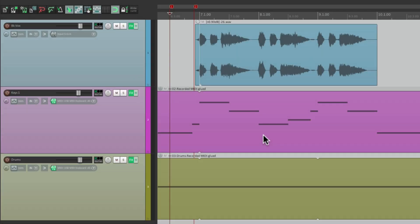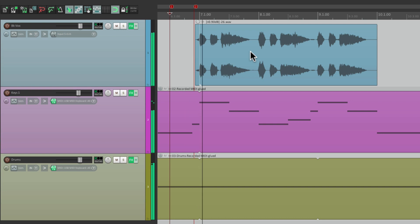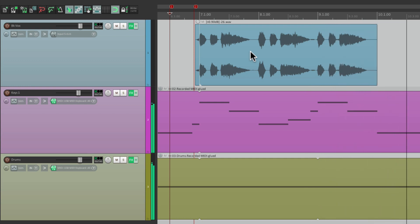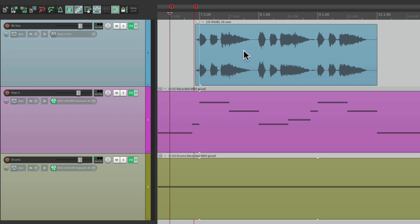I have a project in front of me here with some drums, a synth, and vocals. Let's hear what it sounds like now. And I want to add some reverb to the vocals, but I want to create a unique effect — what I call stuttering or cut-up reverb. Let me show you how to do it.